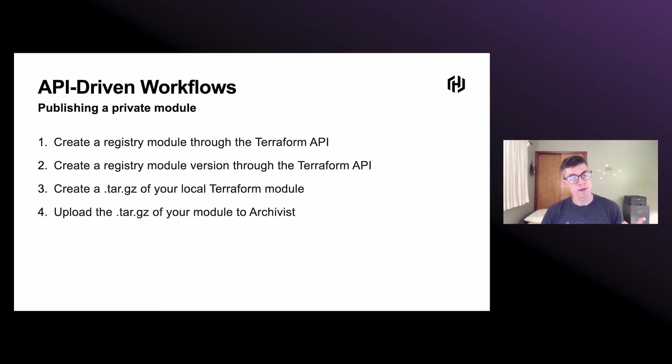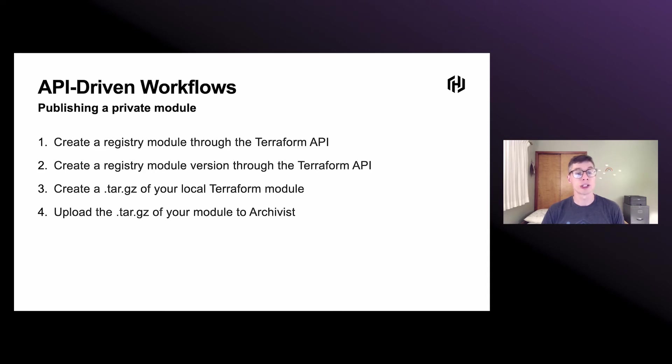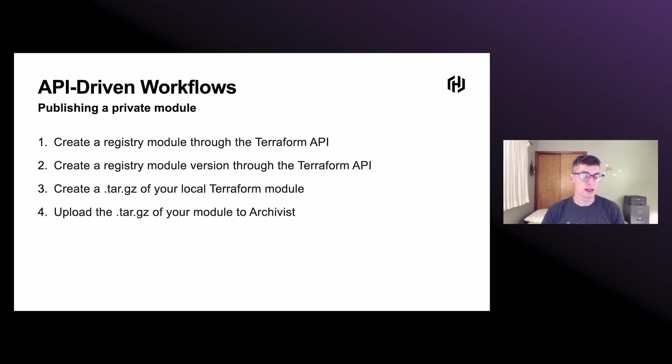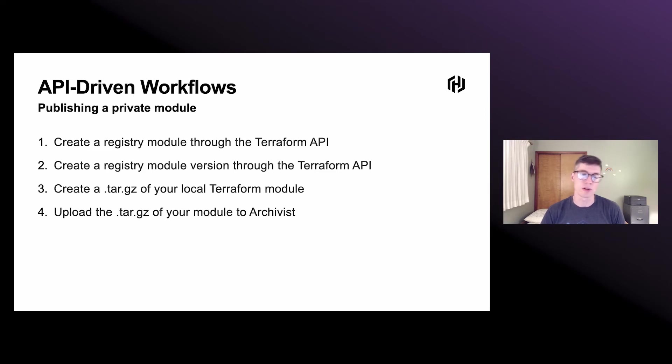There are a couple steps involved here. First, we have to create a registry module through the API. We have to create a version for each version that we want to publish through the Terraform API. Then you basically just make an archive of your local Terraform module, and then upload that archive to Archivist, which is HashiCorp's data storage service.